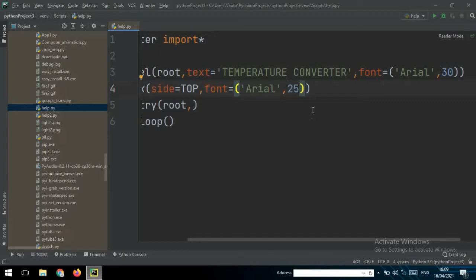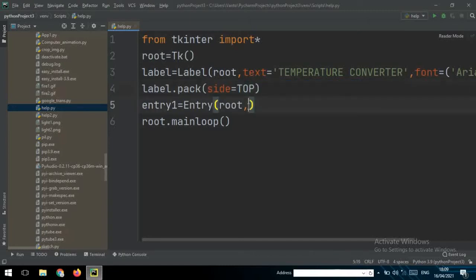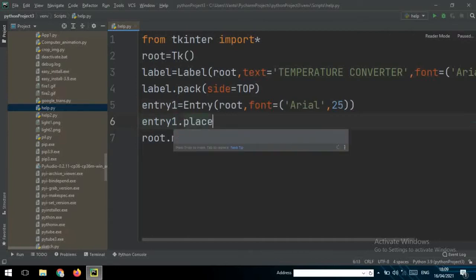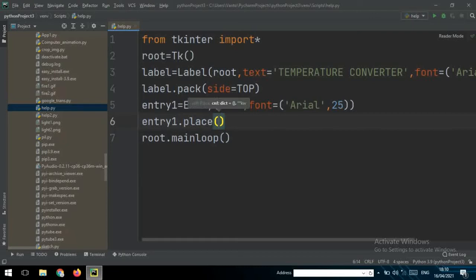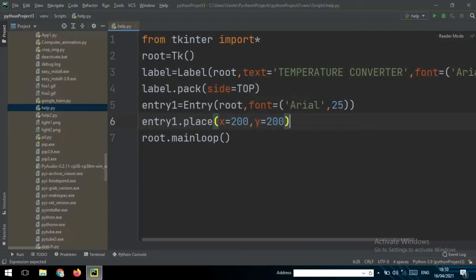You can change the font size for the entry to 25. Then you can write entry1.place() to position the entry on the screen. For the horizontal I choose 200, and for the vertical I also choose 200.